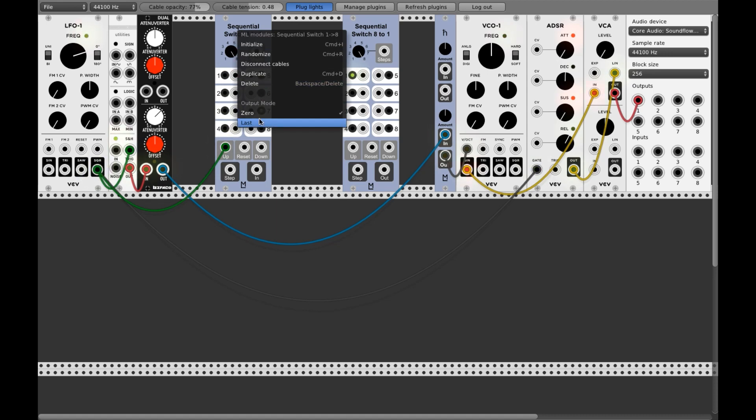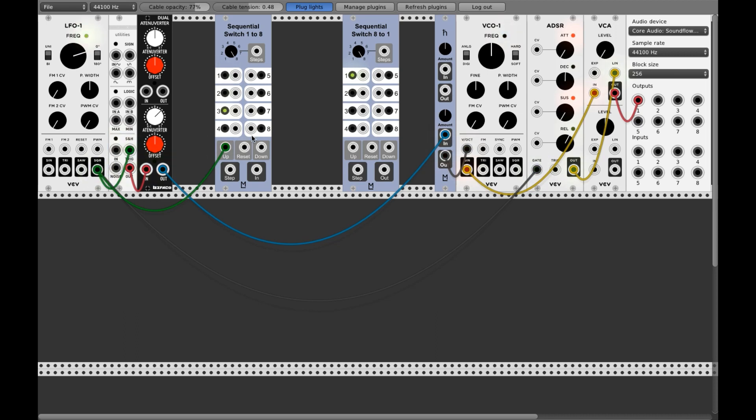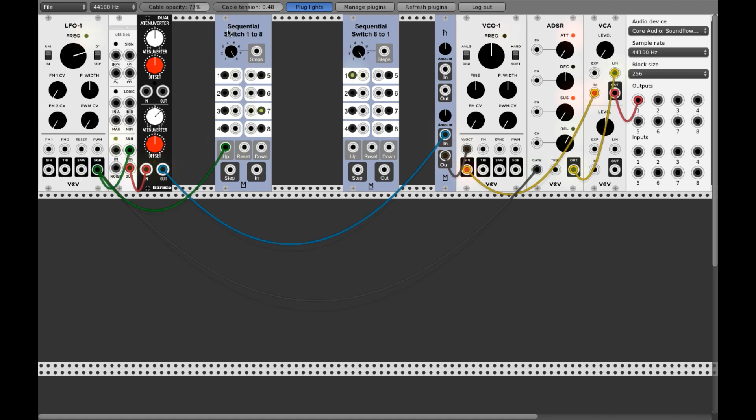And if you go to the last mode, it is stored like a sample and hold. So the input will stay here or the last value of the input will stay here until it is activated or stepped again. It is very important. If you do this what we will do now in zero mode, it won't work at all.